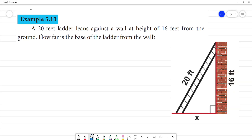Example 5.13: a 20 feet ladder. This is the ladder. There is a wall — this is the wall. From the ground, this is the base, this is the ground. How far is the base of the ladder from the wall?